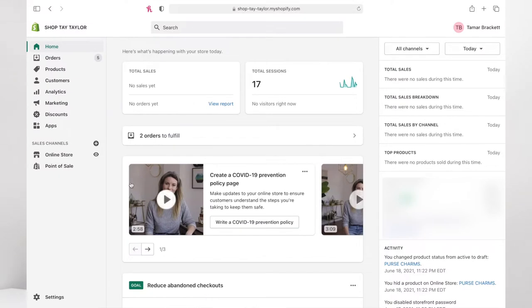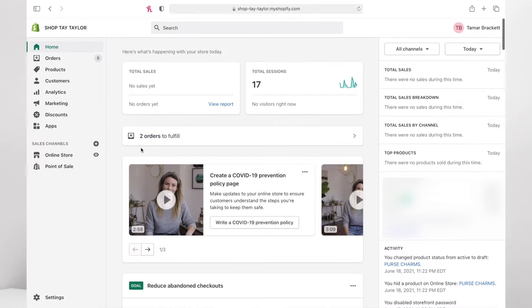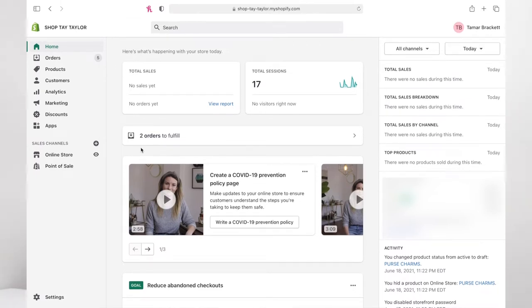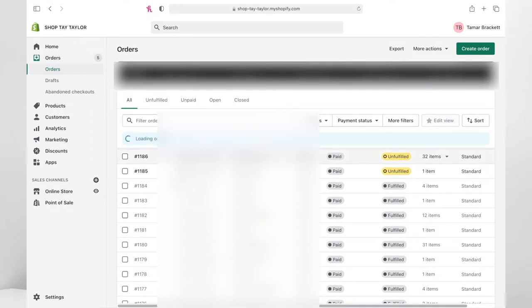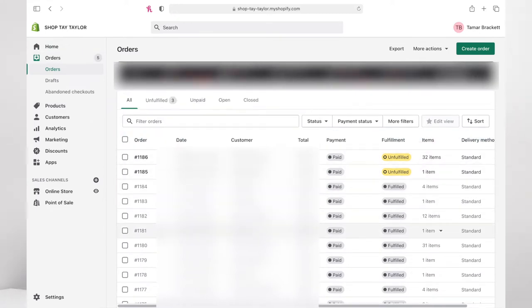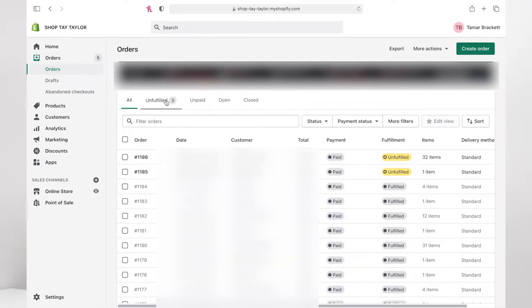I'm going to open my Safari and as you guys can see I'm already on my Shopify page. This is the page you see when you sign into your Shopify account. There are going to be some blurs in this video just because I don't want y'all to see information you're not supposed to see. It says I have five orders but I actually have two — the others are canceled orders that still show up.